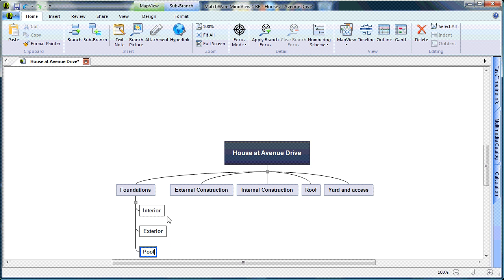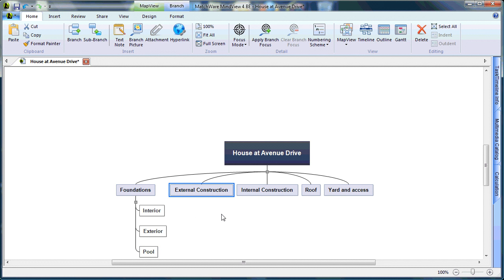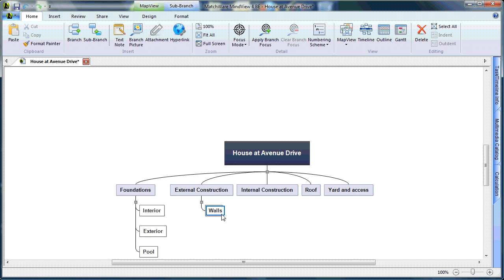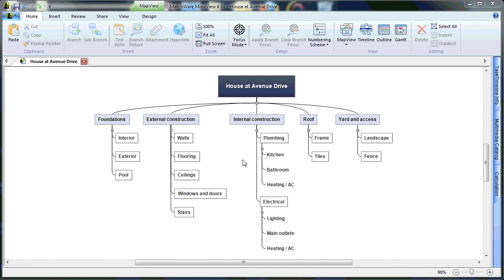I will continue these same stages for External Construction by selecting the main topic, hitting Insert, and naming my topic. To speed up this tutorial, I have gone ahead and created my main levels, sub-levels, and in this case, sub-sub-levels.